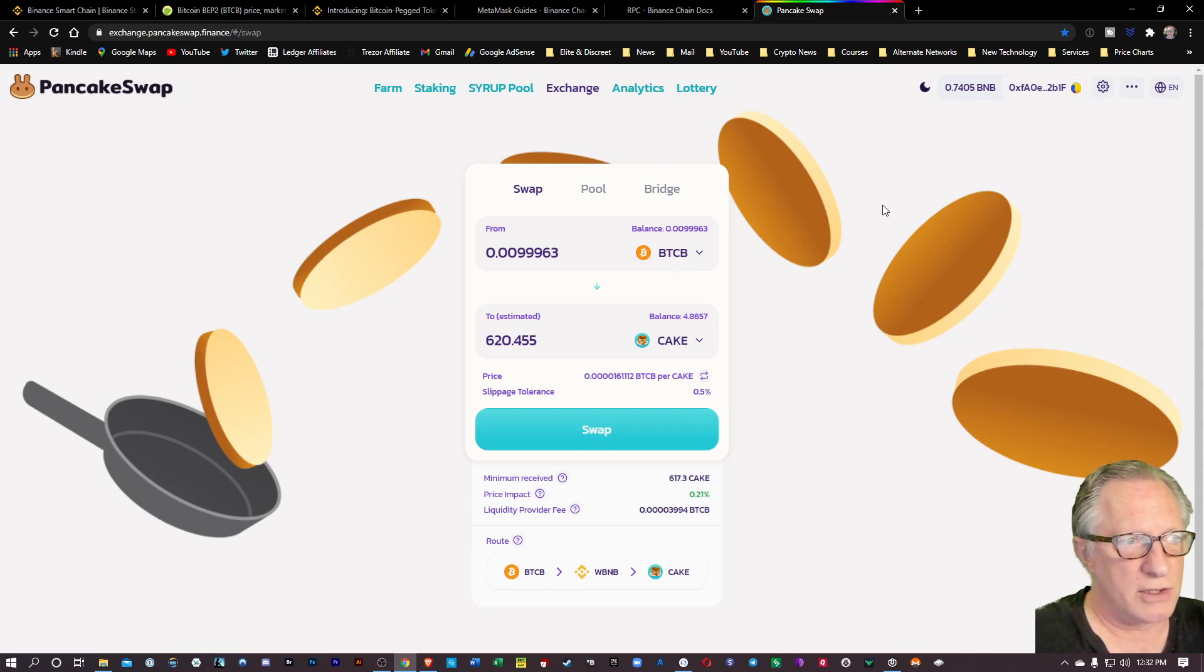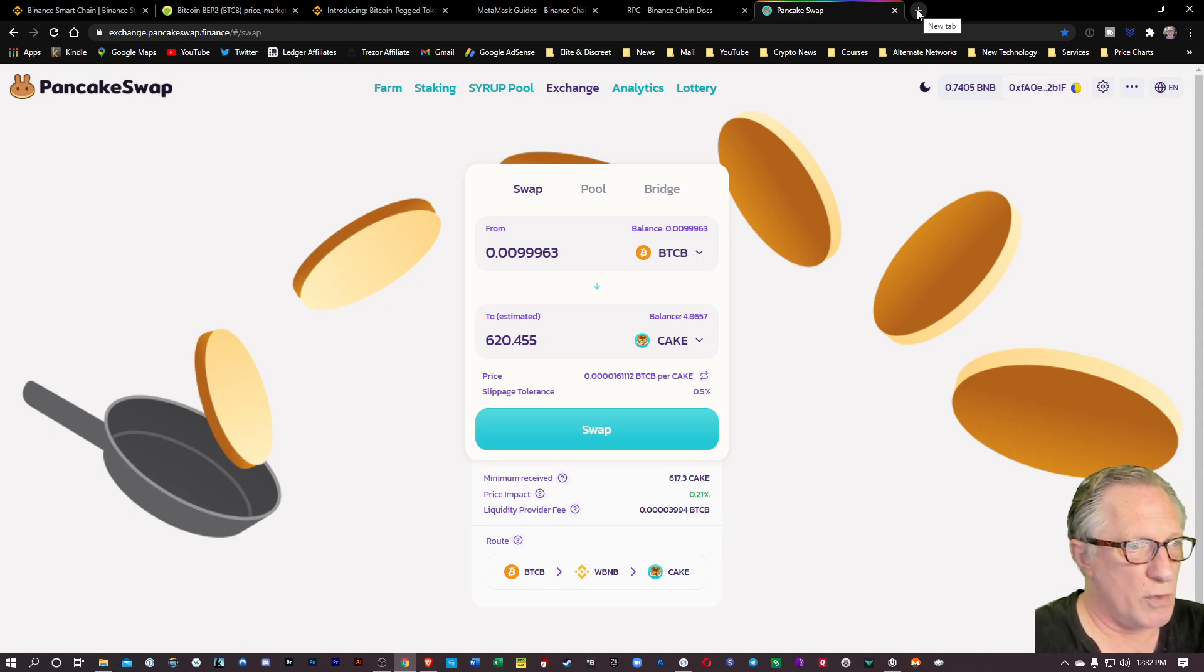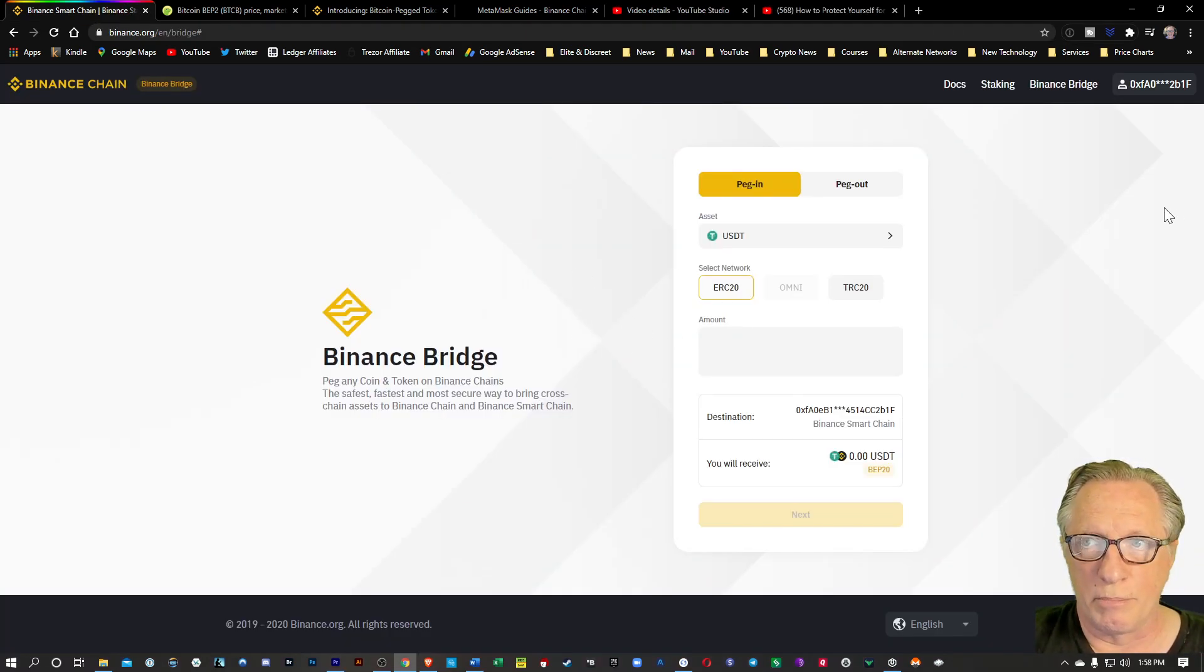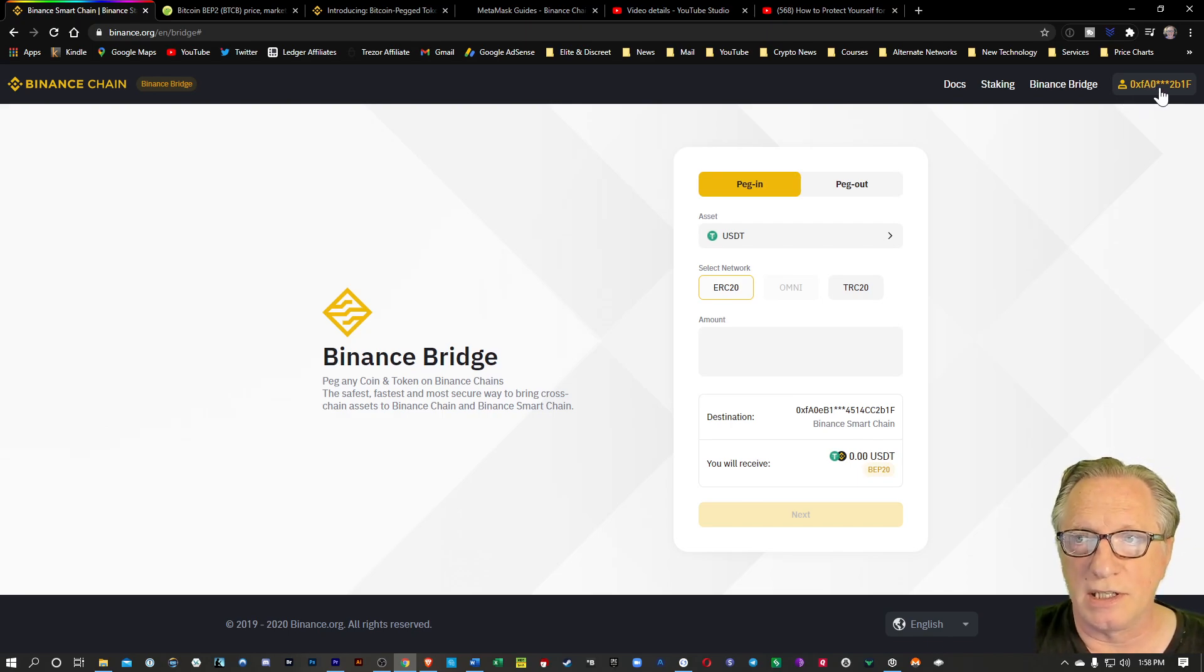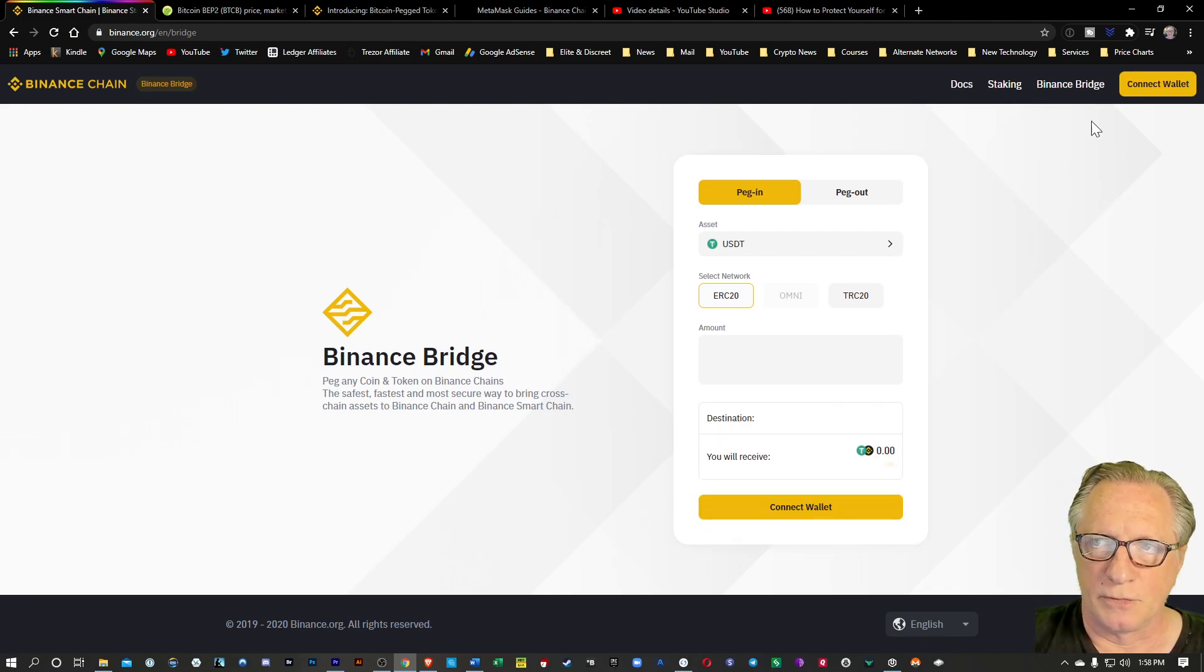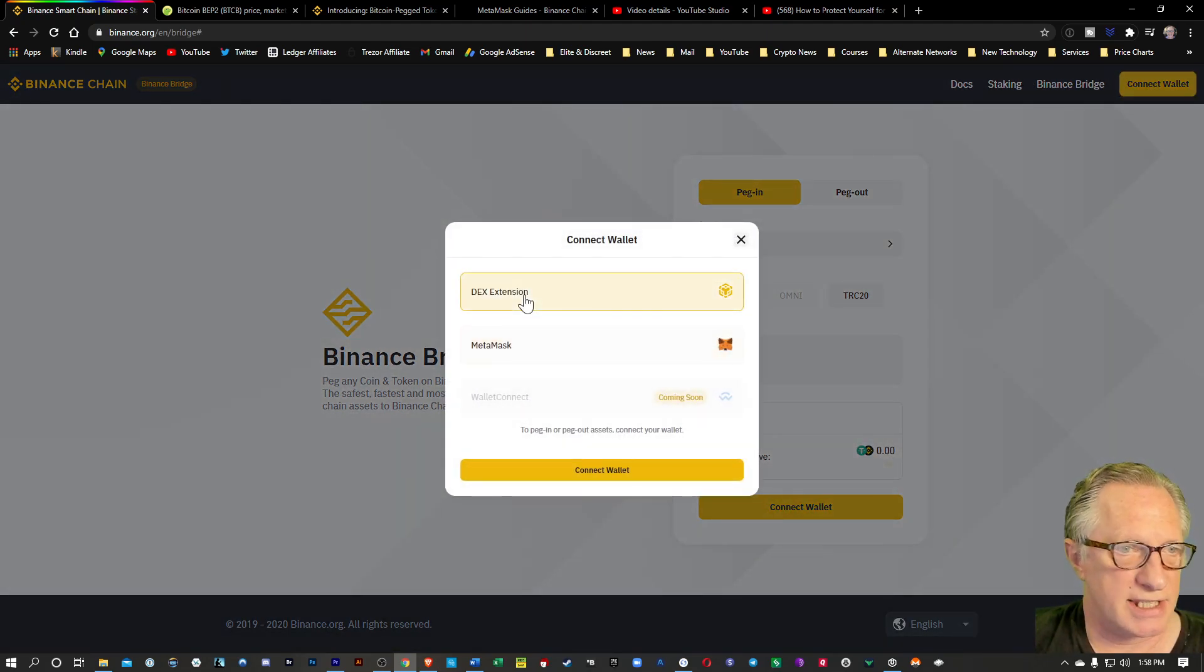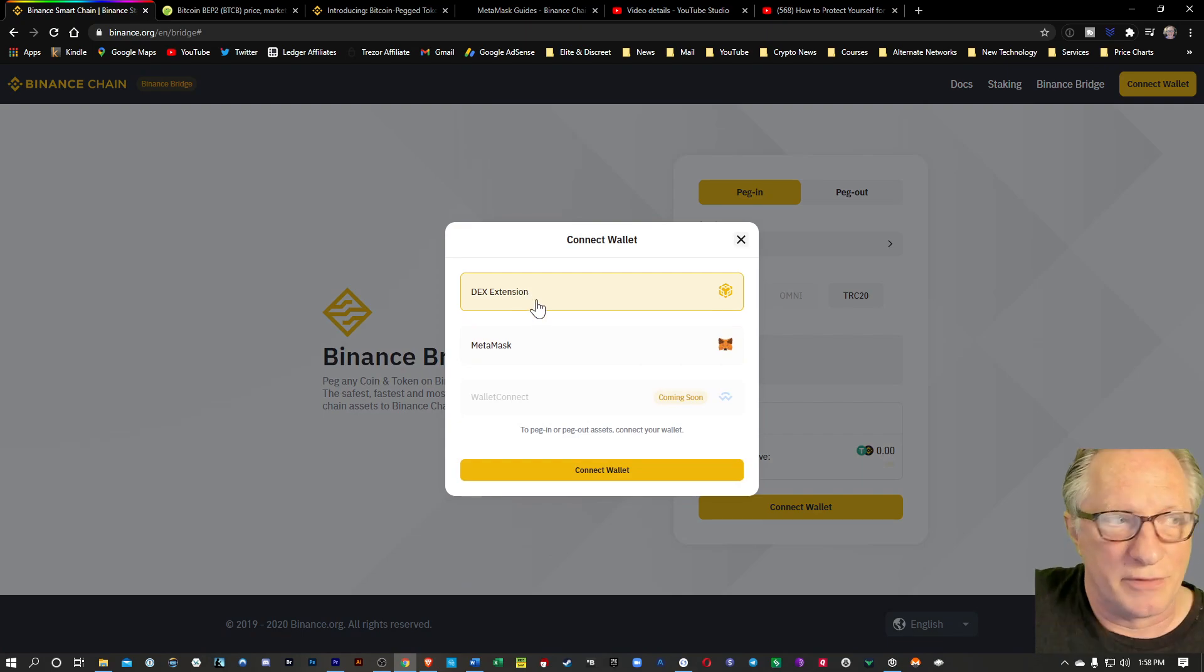Now that that Bitcoin has been converted to BTCB, I can use it for trading on any of the Binance Smart Chain exchanges. You can also use it on the Binance DEX, which is slightly more complicated. In the case of the Binance DEX, if you wanted to use it, you would need to use a different wallet. When you connected wallet, you would use the Binance DEX extension for that. But that's a subject for another video.